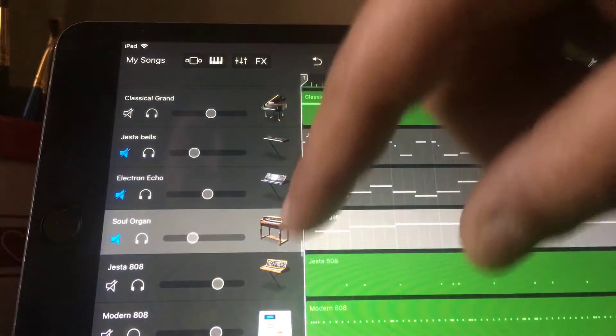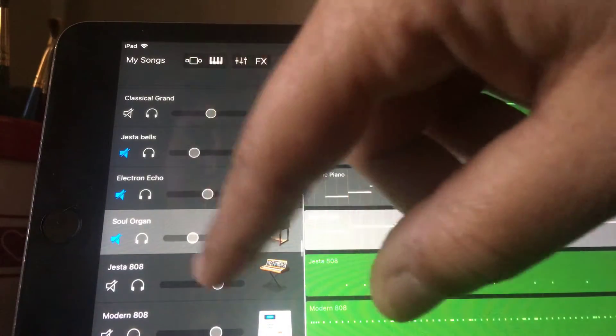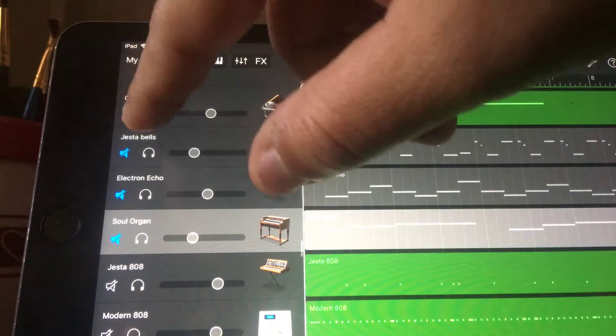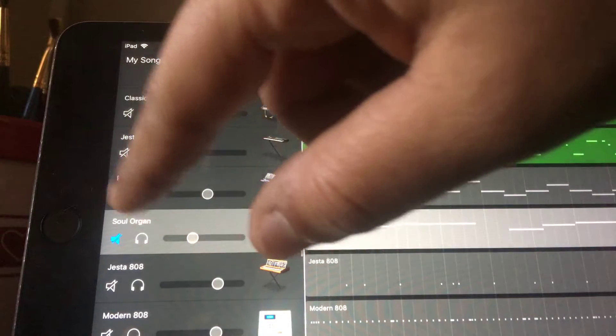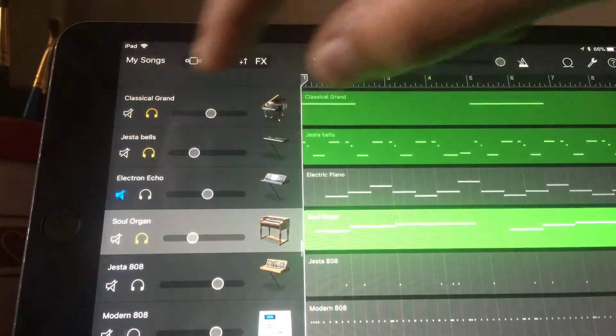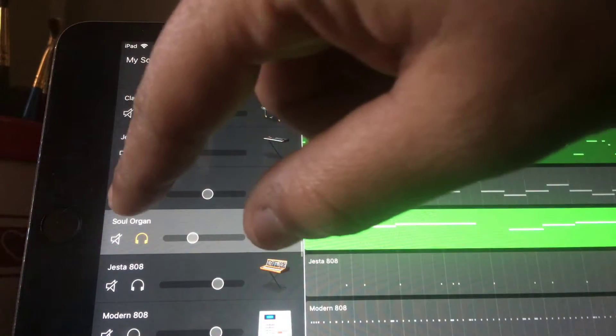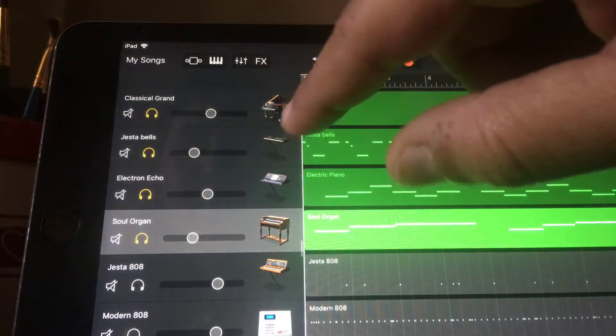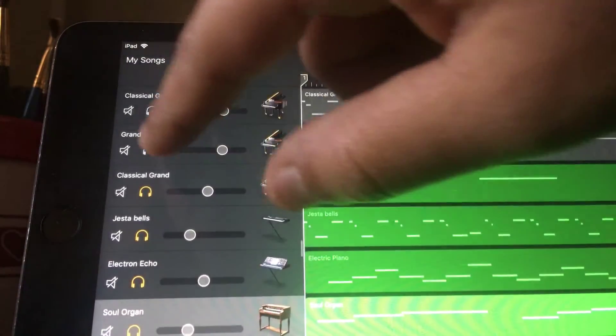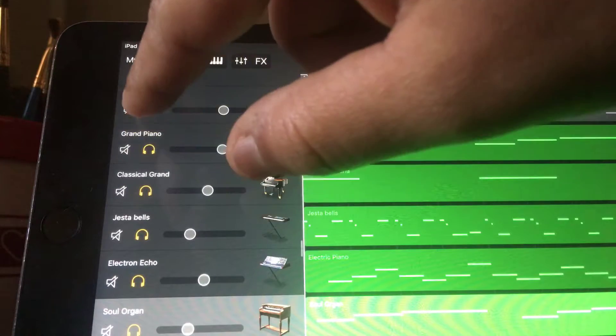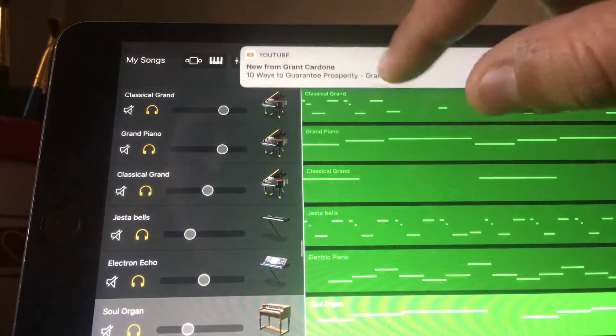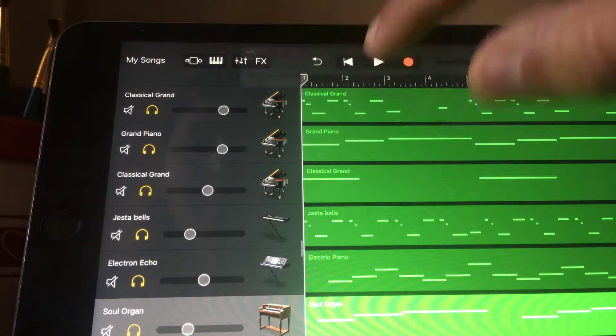So let's get rid of all the drums, my bad y'all, and let's just listen to all the melodies and stuff together.